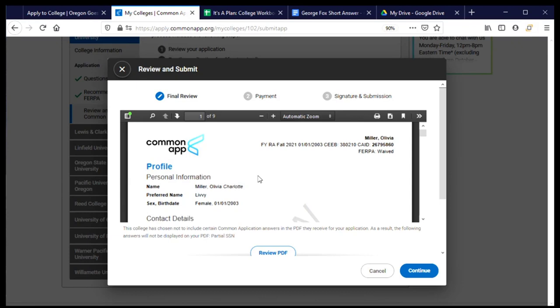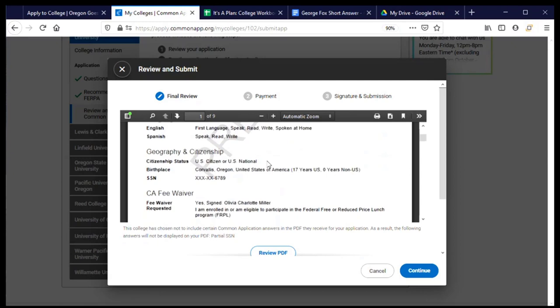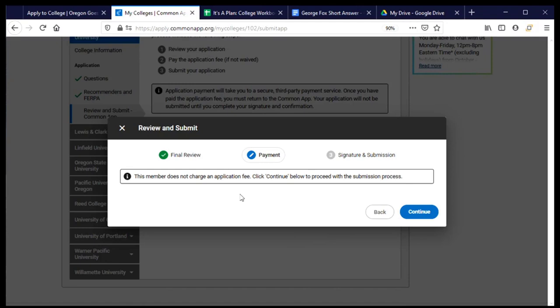The first thing that shows up is a preview of a PDF. And I can actually load that into a much bigger screen. And I'll want to do that and read through everything here, just to make sure that it's all accurate and correct. And once I've done so, I can say, yep, I've read through this, and I wish to continue.